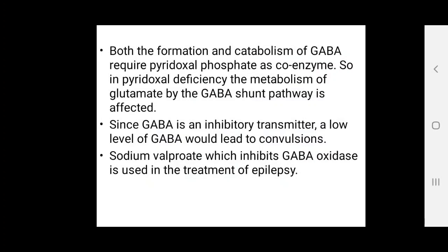GABA is an inhibitory transmitter, so a low level of GABA would lead to convulsions. Sodium valproate, which inhibits GABA oxidase, is used in the treatment of epilepsy or seizures.